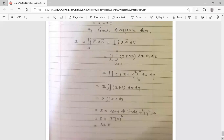So here we discussed Gauss Divergence Theorem with two examples. It gives the relation between surface integral and volume integral. All topics of this unit on vector calculus are now covered. Thank you.